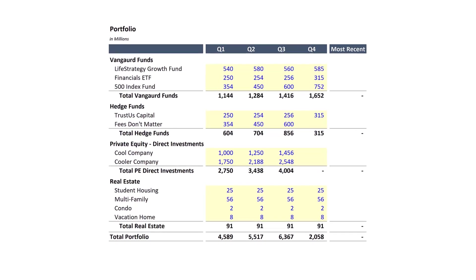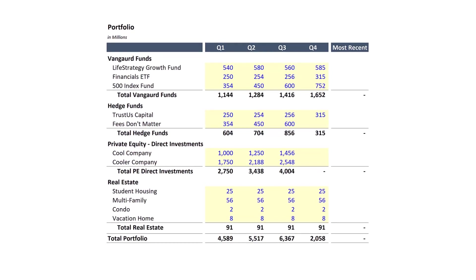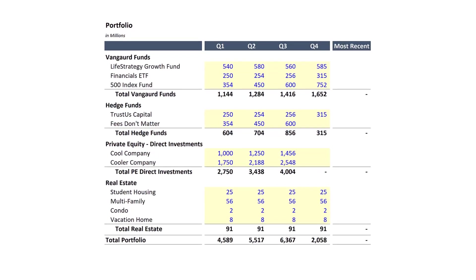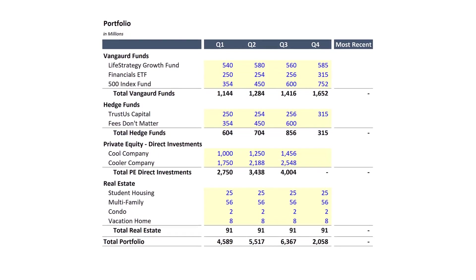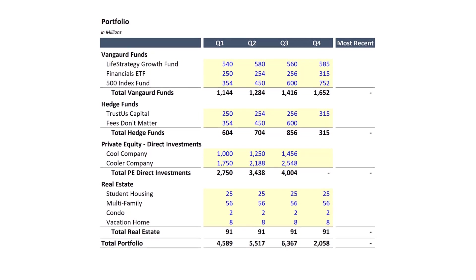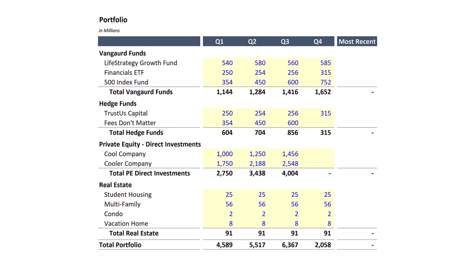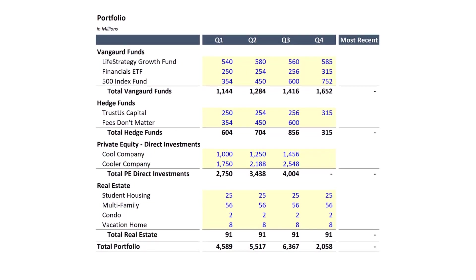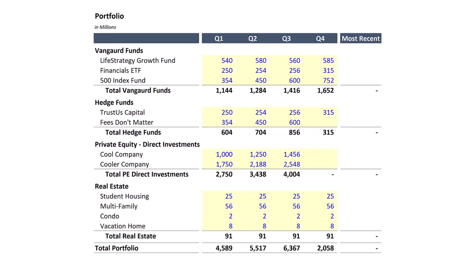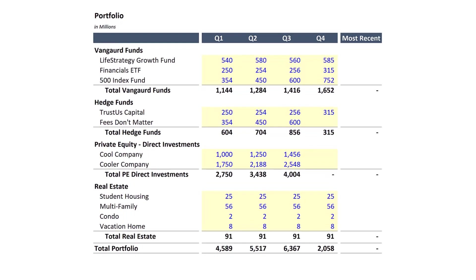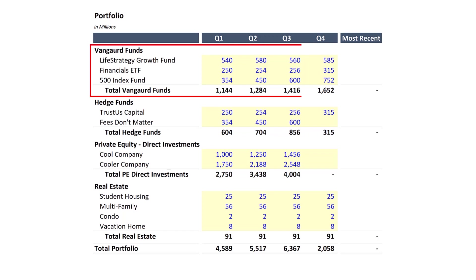I recently needed a formula to help me pull the last non-empty value from a row in Excel. To provide some context, assume you're updating your portfolio at the end of the year to see how your investments performed. You are invested in some Vanguard funds that provide immediate reporting, but you also have some private investments that take time to report.